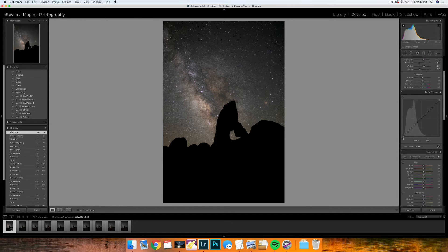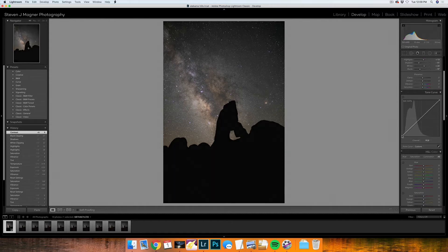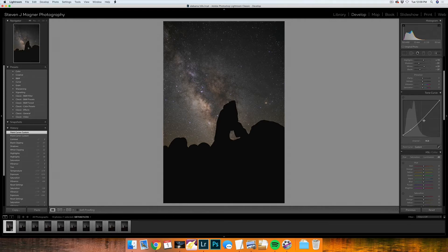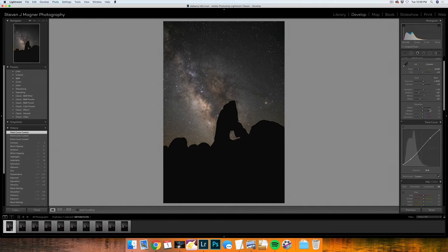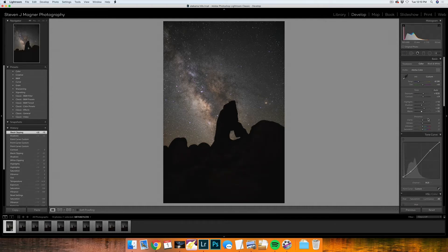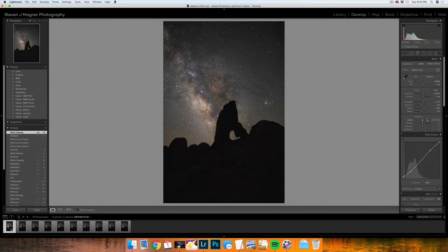With the tone curve, I'm going to raise my blacks a little bit, drop my shadows and raise my highlights just a little bit more. I might even bring the shadows and blacks up again, just so it's a little bit more even looking.